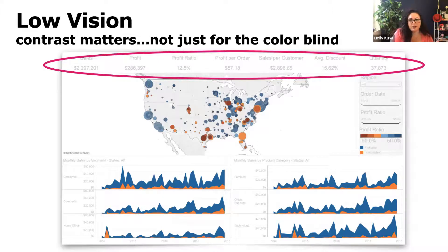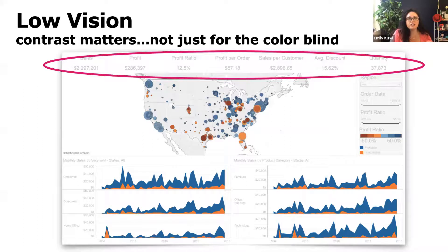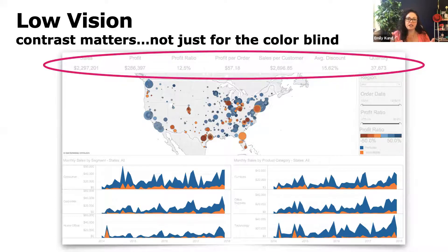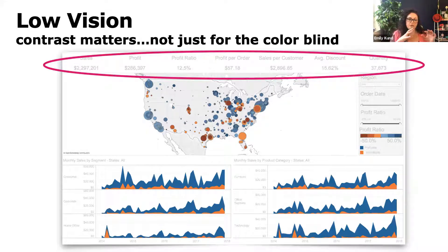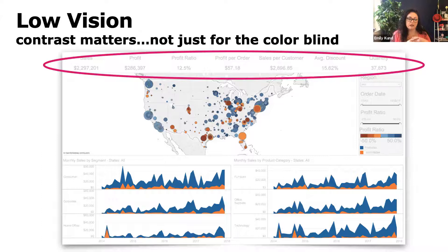If you're going to play bingo during this presentation, you could win with the word 'contrast' because it'll come up a lot. For individuals with low vision, contrast really matters — it's not just for colorblindness. It helps people discern the data from the background. I made an example that's egregious because the gray is so light. I also think about the trend we're seeing with light colors on the backgrounds of modern dashboards. Calm and trustworthy colors are amazing, but we also need enough contrast to see them.